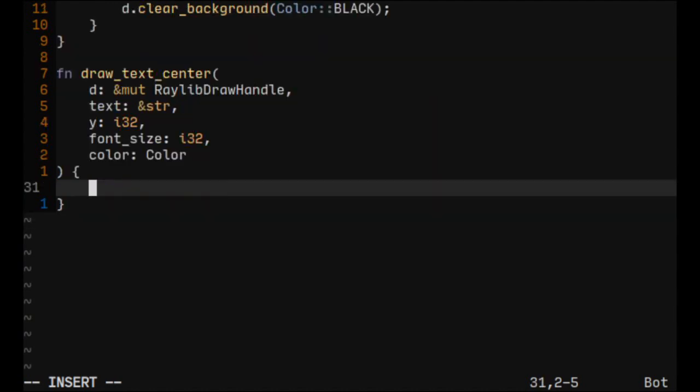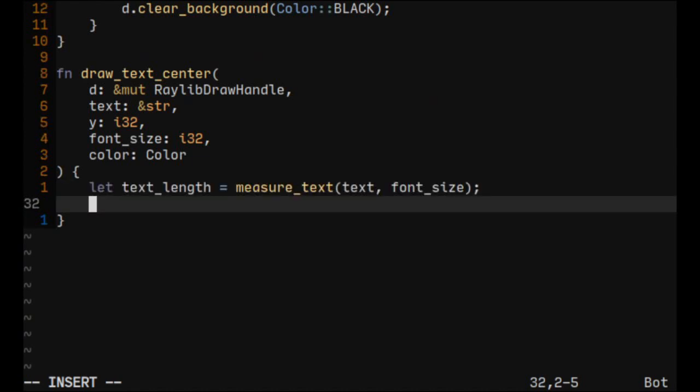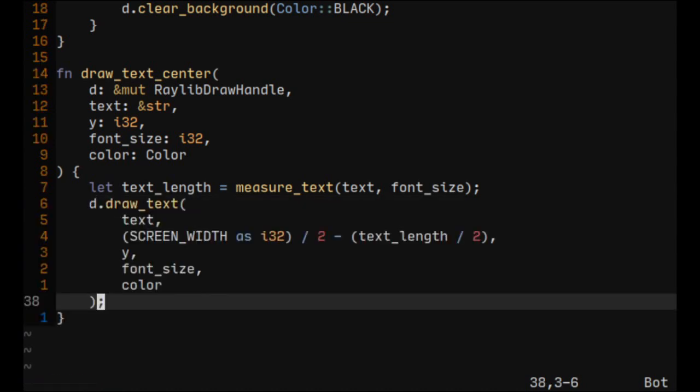Now it's time to write the body of the function. First let's get the text length, and now let's use the relip drawText function. To get centered text we need to calculate X, which would be half of the screen width minus half of the text length.